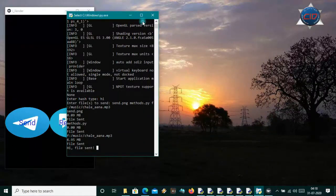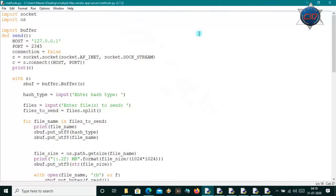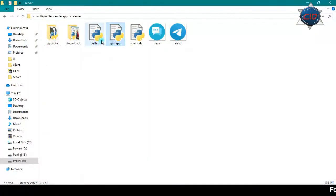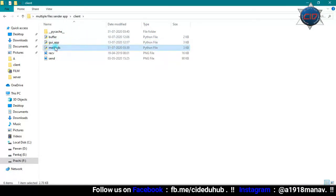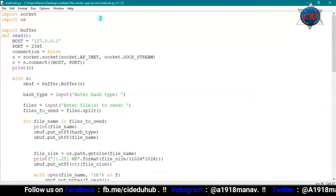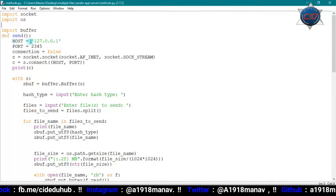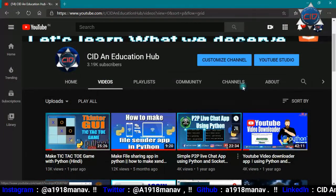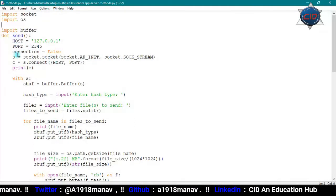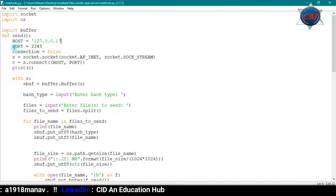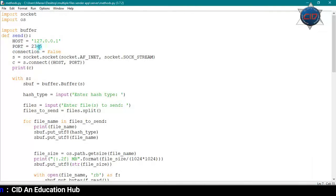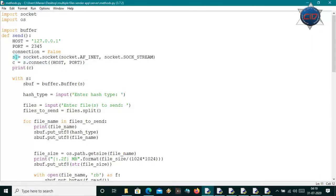Let me close this and come to the code. I have buffer.py, gui_app file, and method.py — the same structure on the client side: buffer, gui_app, method. All the codes are the same. In method.py, the host is the IP address of your device, the port can be anything above 80, and by default the connection variable is false. The connection is made with socket and 'c' is the connection object.